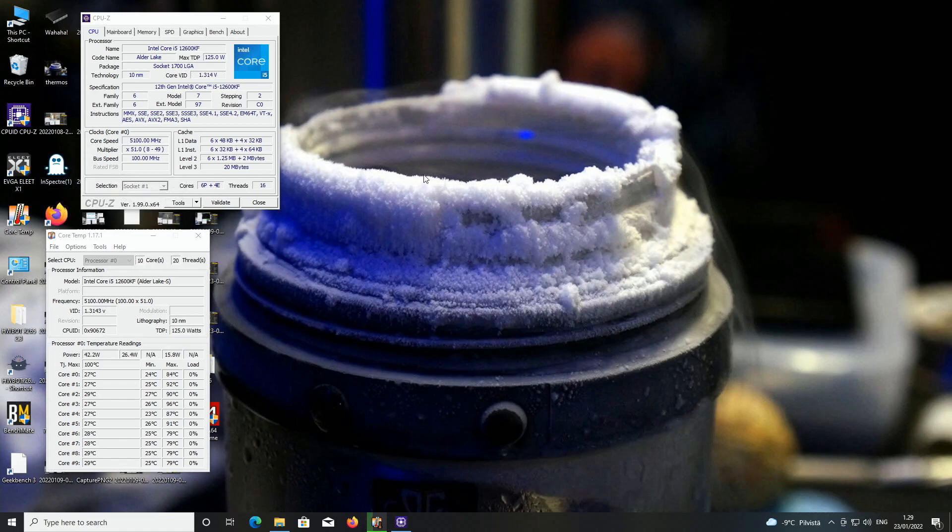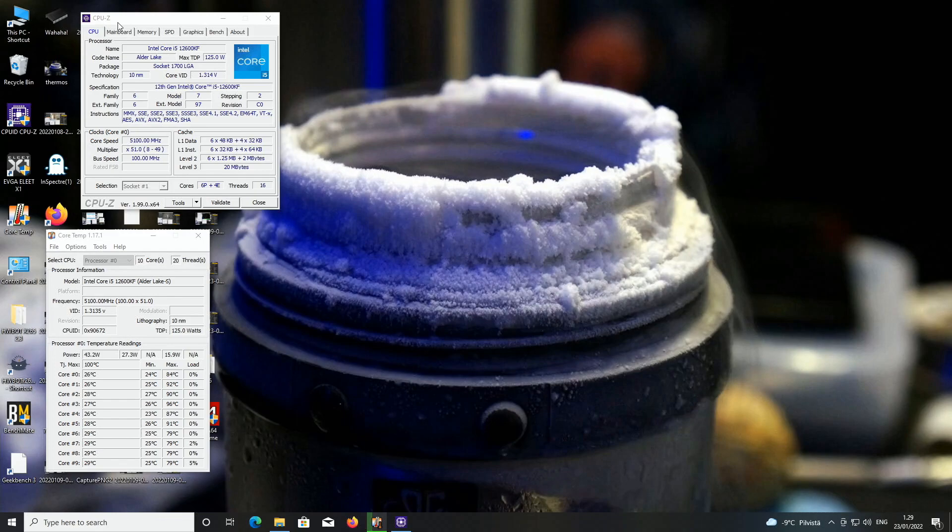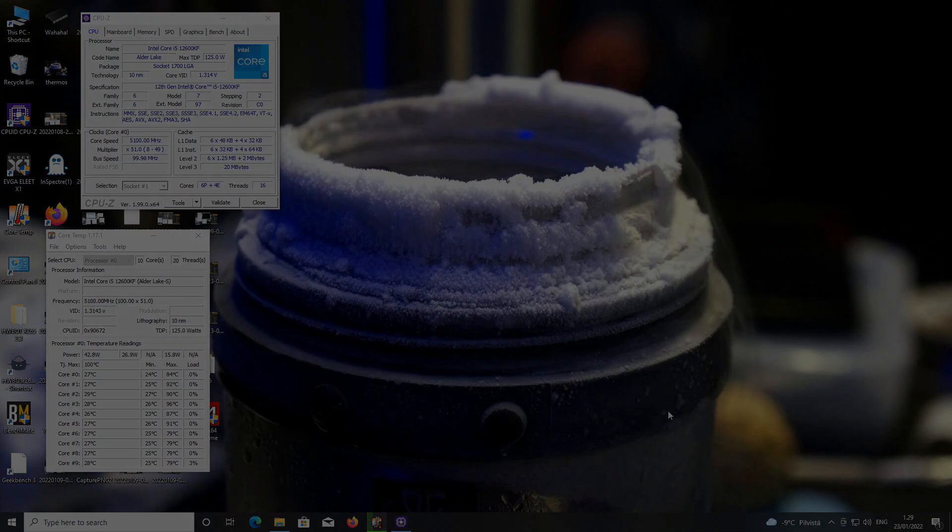Some of these CPUs seem to have quite bad IMC. Some CPUs have very good IMC but some CPUs do have very bad IMC. One CPU might be able to do 6800 memory all day long and the second CPU might struggle only at 6000 or 6200. Thanks for watching this short overclock video with the 12600KF and subscribe to my channel. Thanks for watching and I'll see you on the next one.